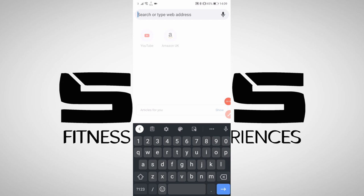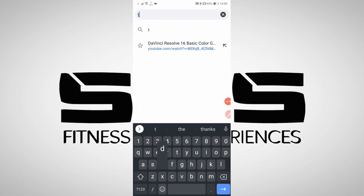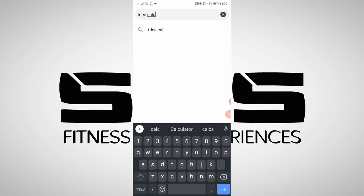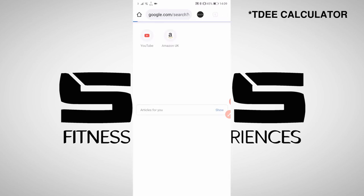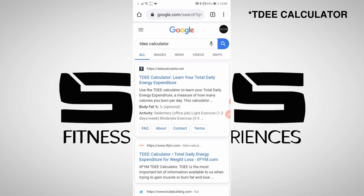Regardless of your goals, the first thing you'll need is a total daily energy expenditure, or TDEE, calculator. I'm about to show you everything you need to know about TDEE, and by the end of this video you'll know exactly how many calories should be in your diet. The easiest thing to do to find one of these calculators is to Google TDEE — use the first one that comes up, they all do the same thing.